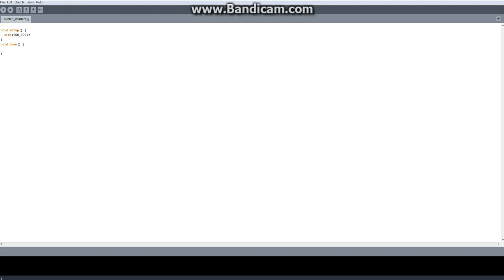Today we're going to be doing Minim. Minim is just like a sound system, right? It creates a sound when you do something.